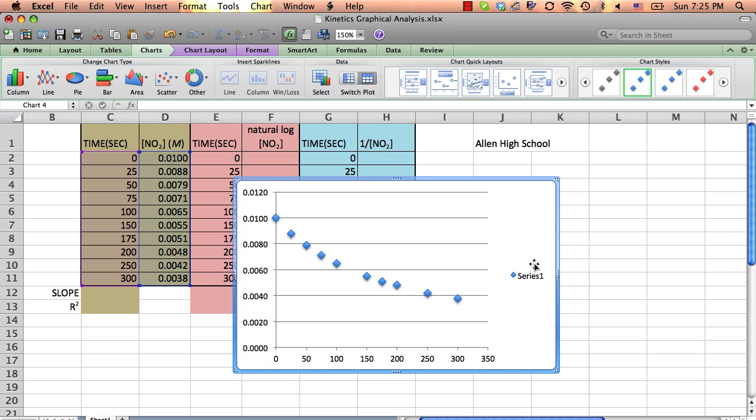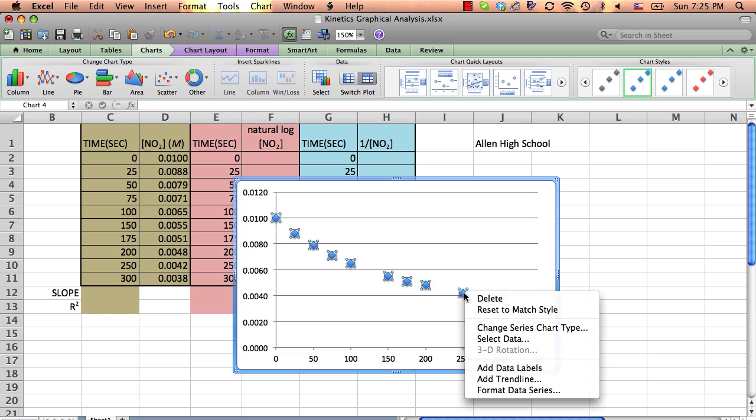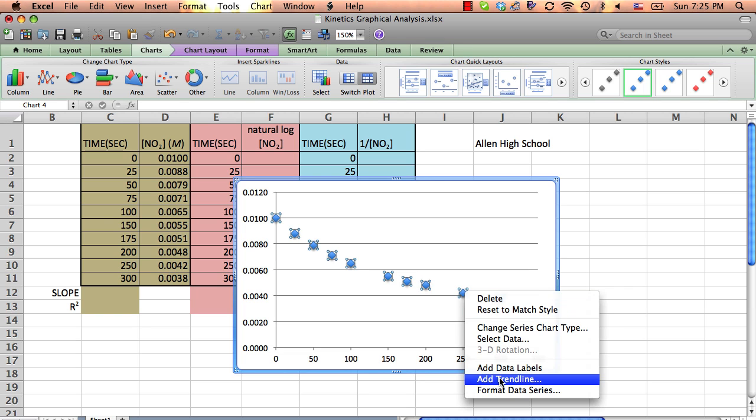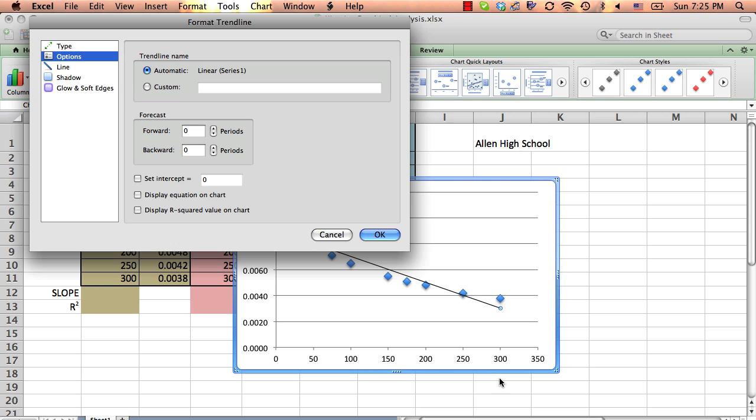So here's the line that we get. Possibly by inspection, you would say this is not a straight line and it can't be zero order. But remember, we're talking about experimental data, and we want to look at the numerical statistics. Looking at it visually is fine, but we need the numerical statistics.